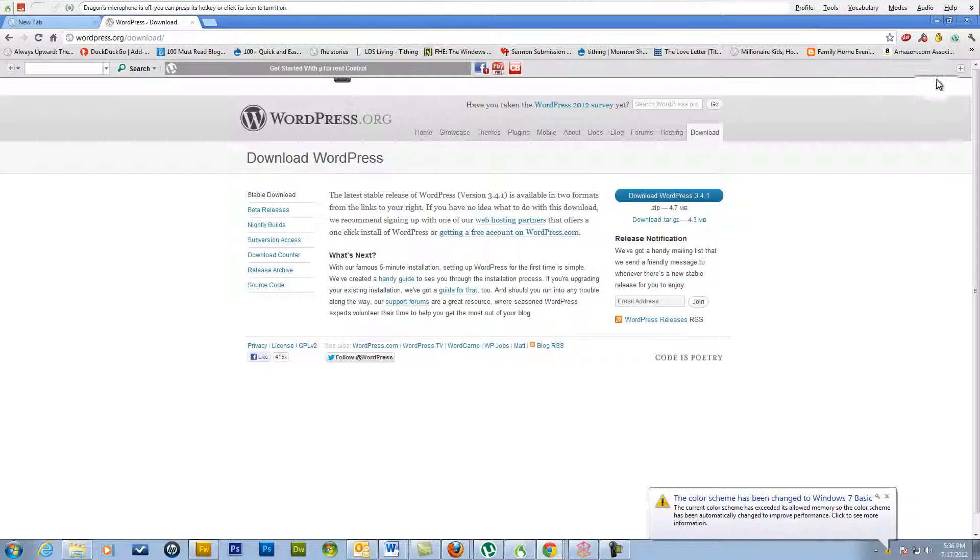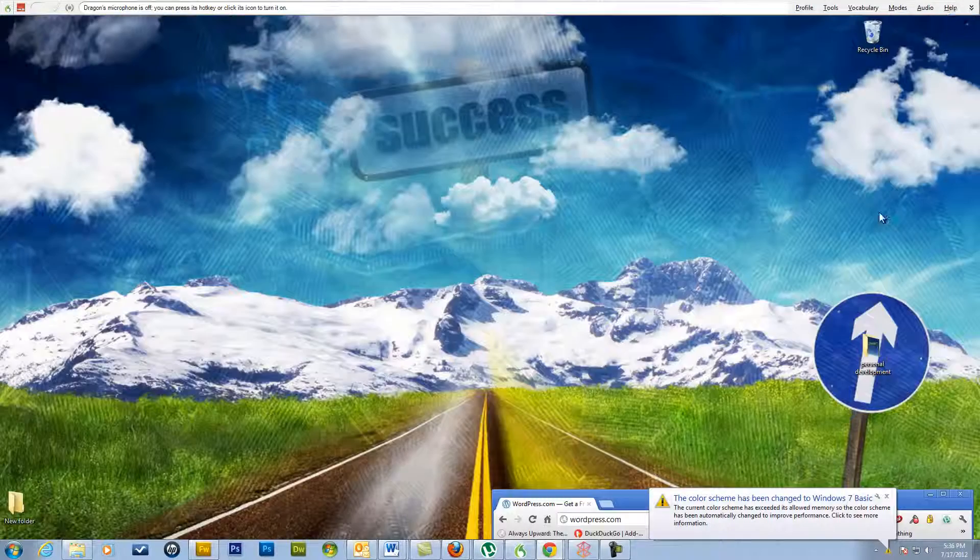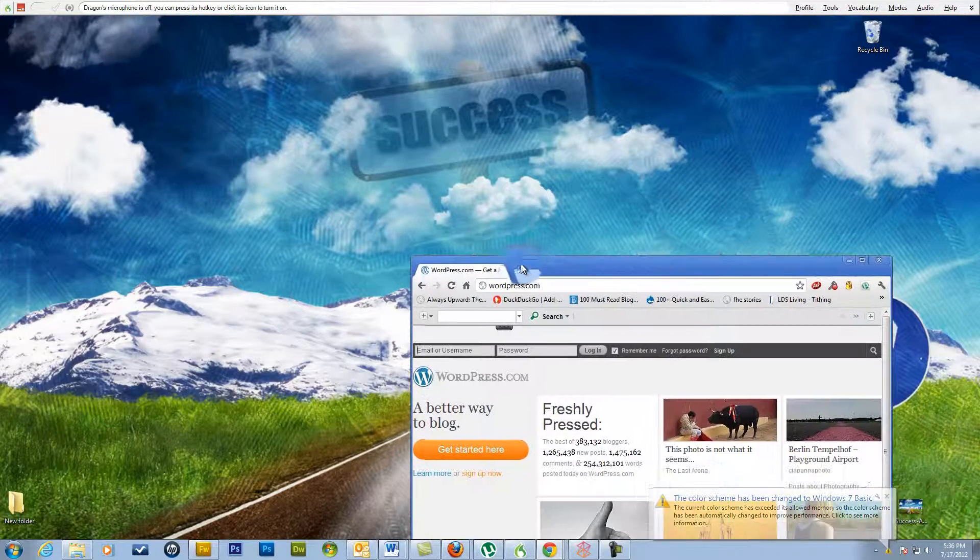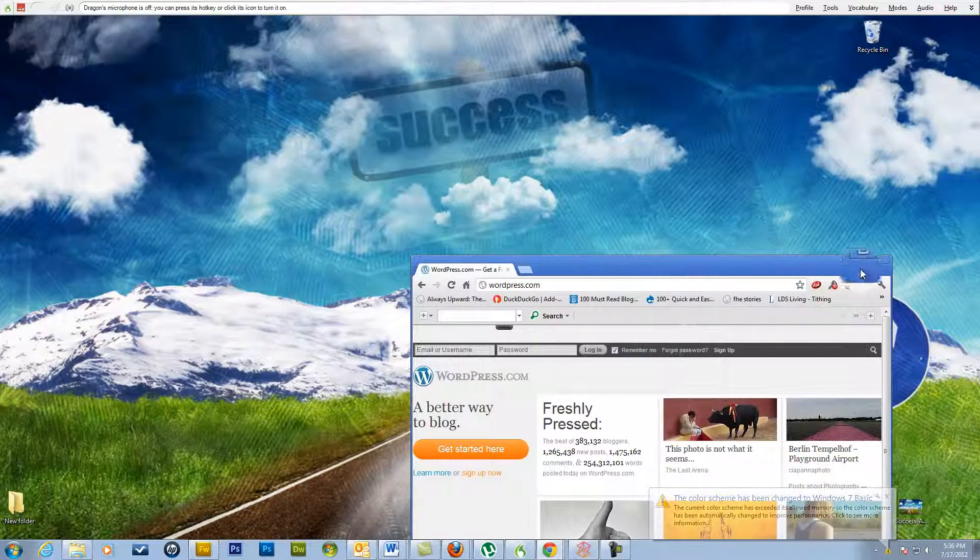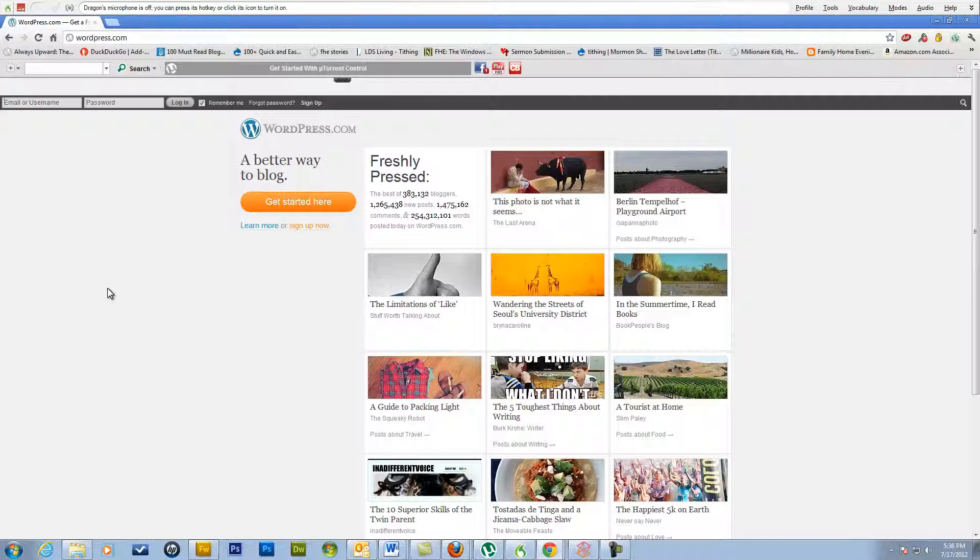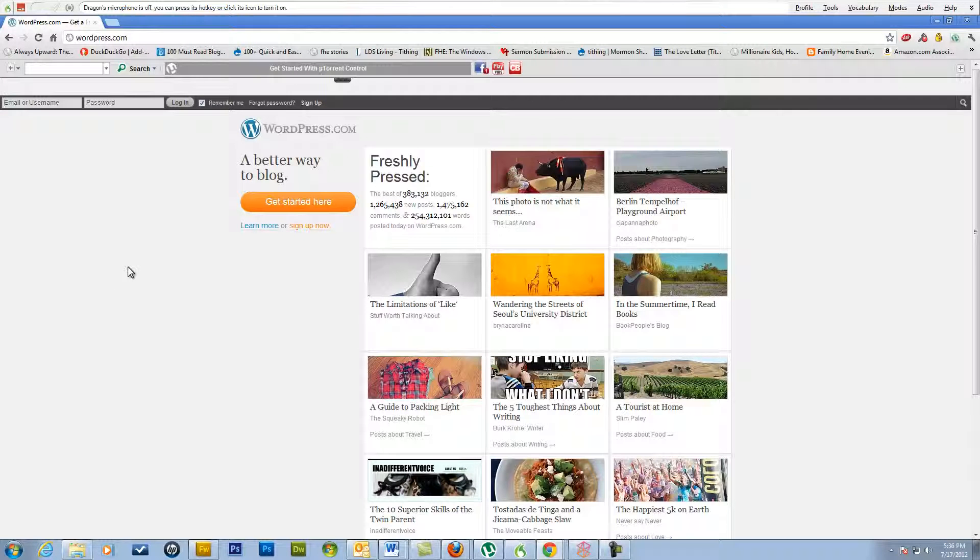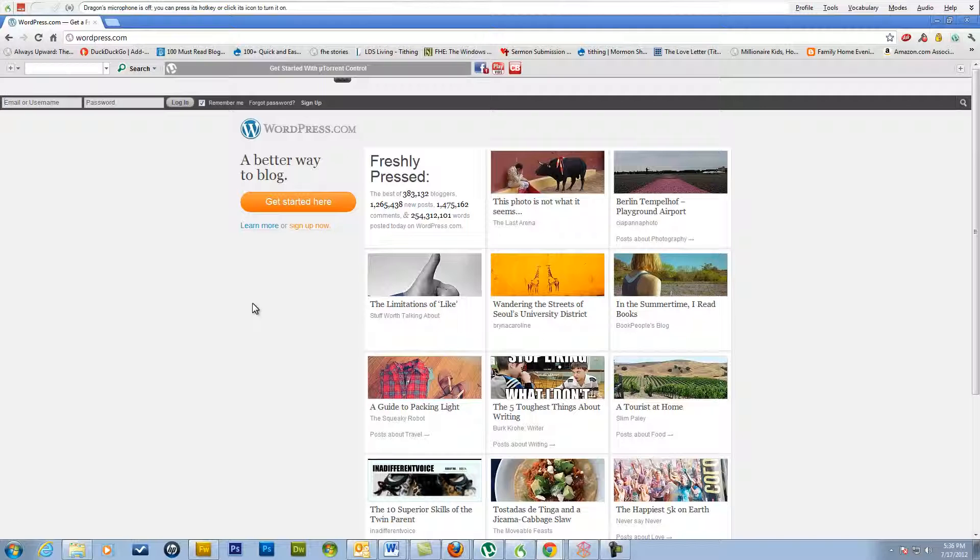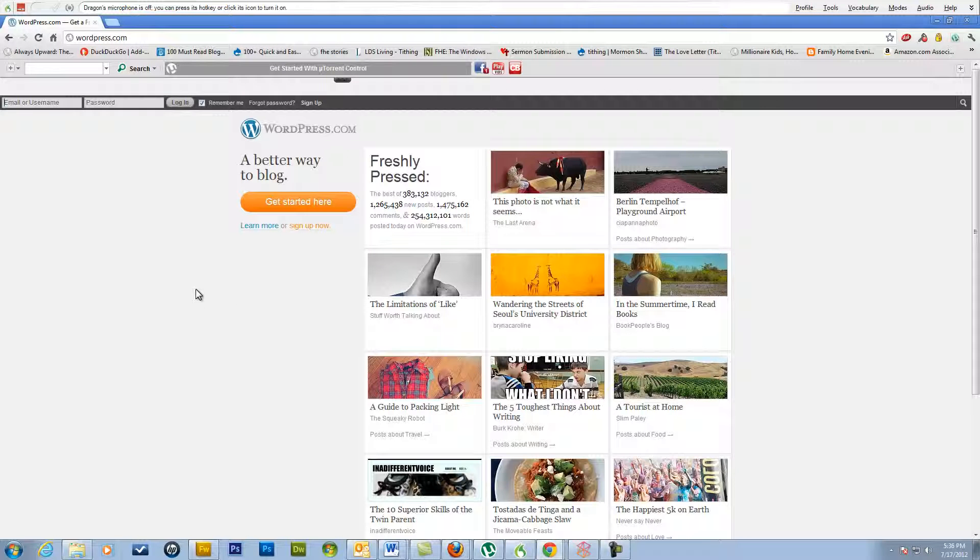But I just thought I would show you WordPress.com too, so you have an idea of what it is. With WordPress.com, you're able to set up an account just like you would at Blogger or one of the other free sites like that.